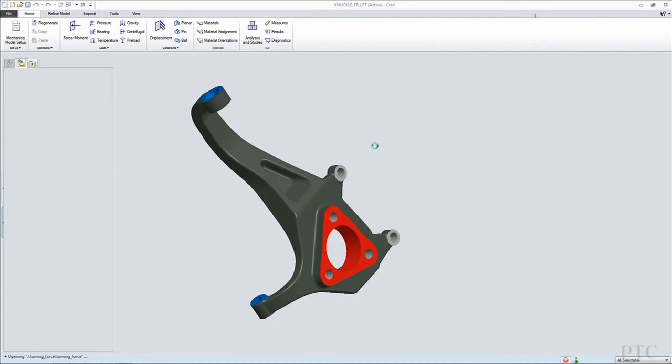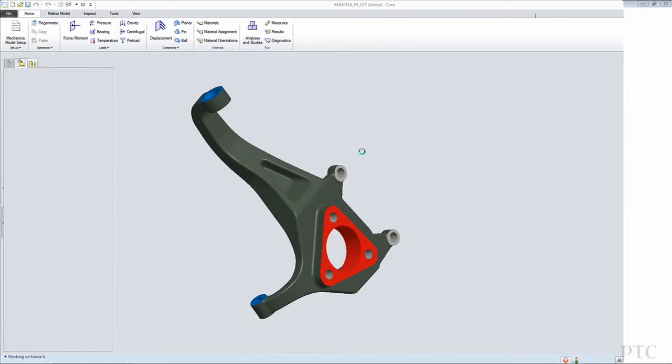Once I've used the direct modeling capabilities to do that, I can apply a load to the red surface while all of these blue surfaces are constrained and analyze the model, understand how it will behave under load.